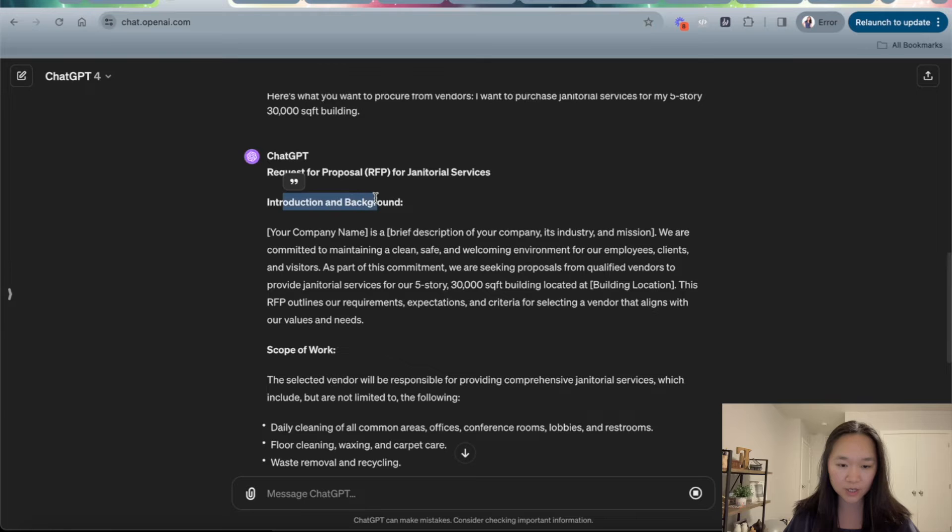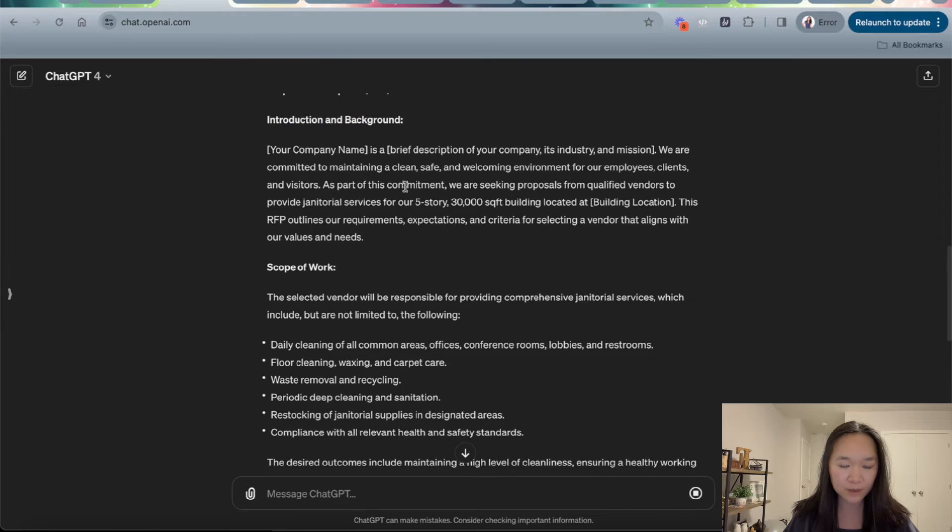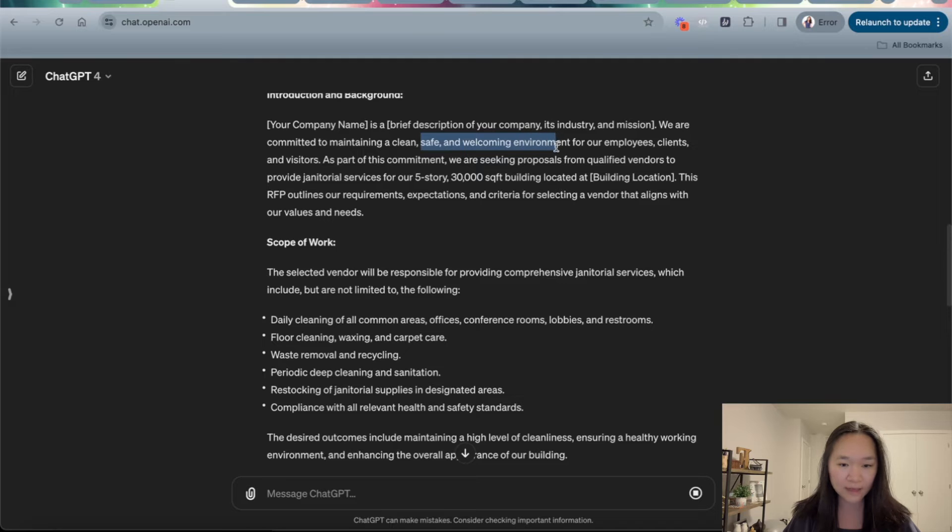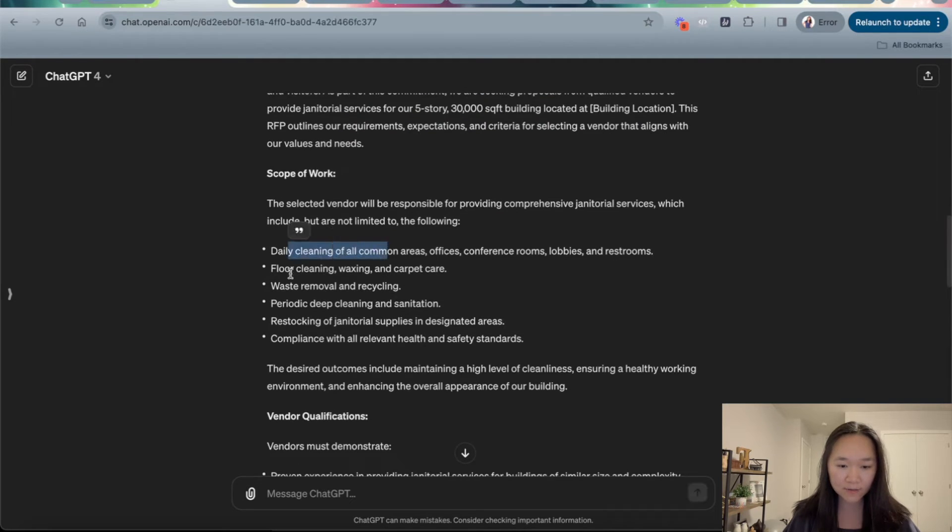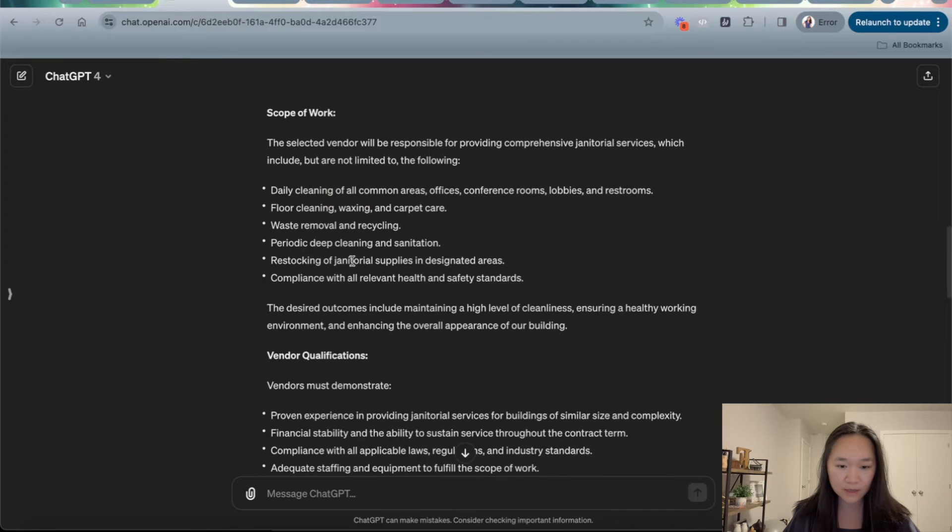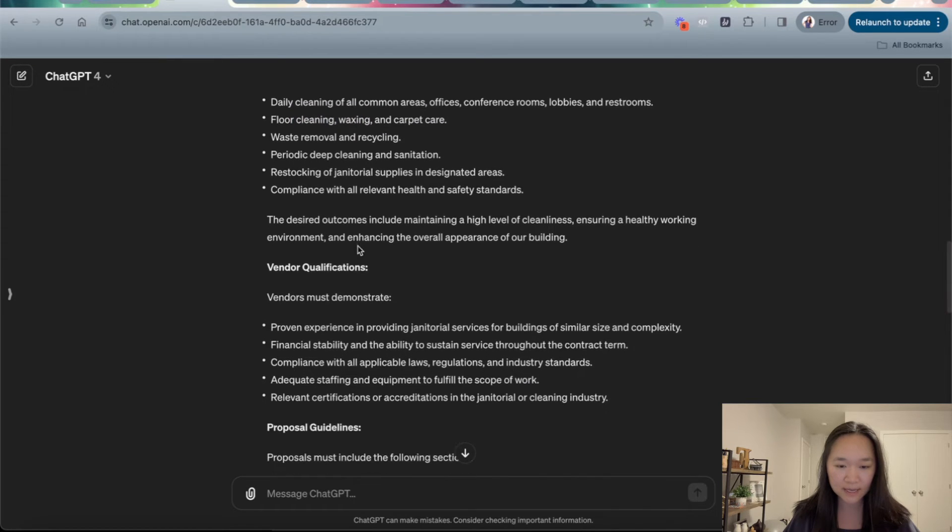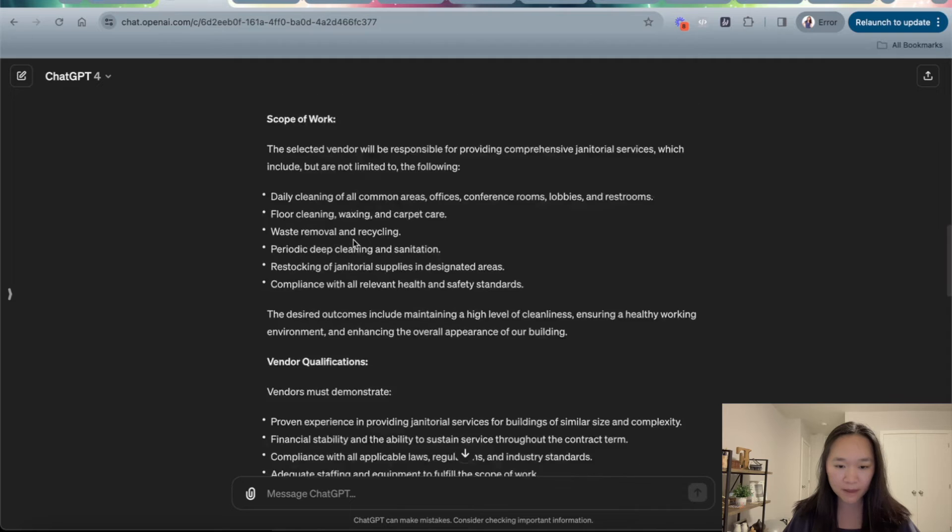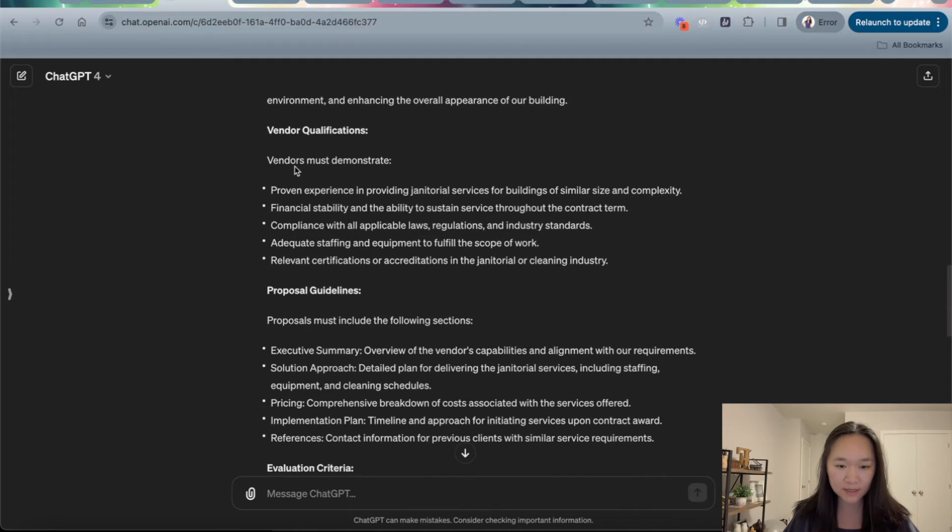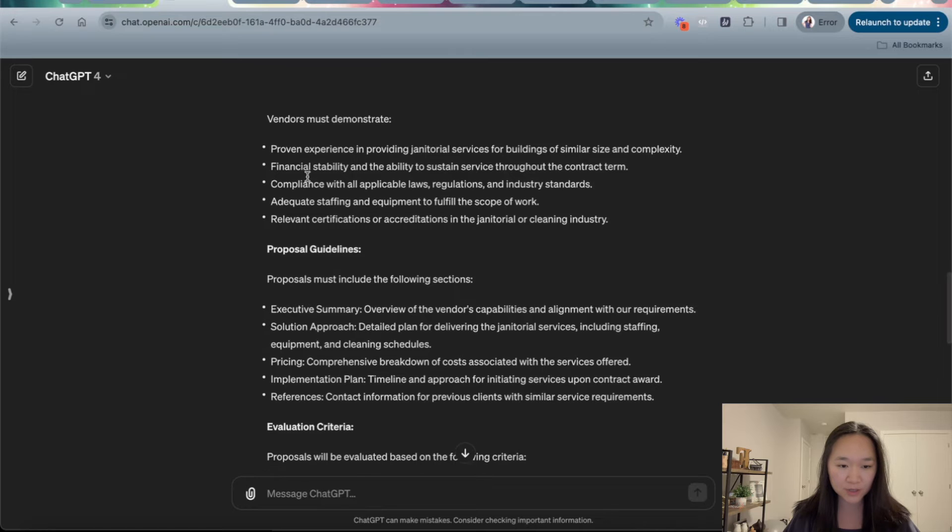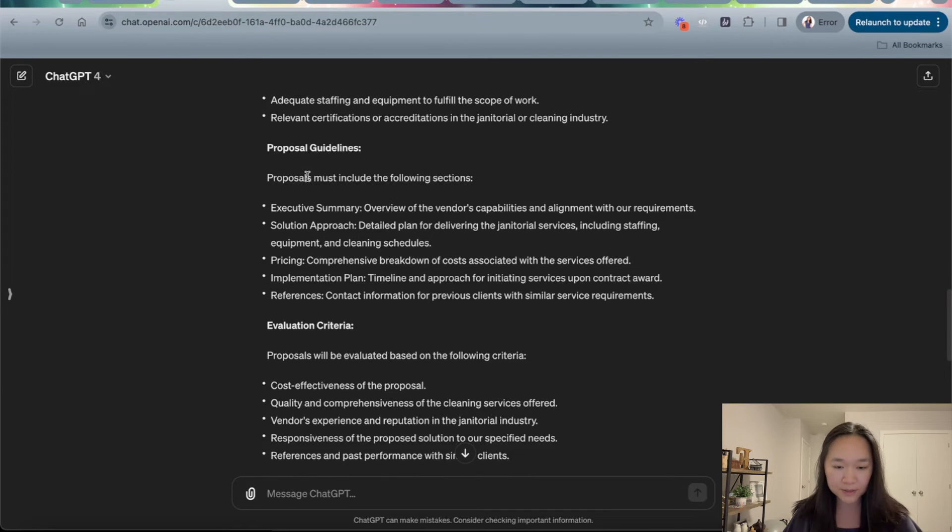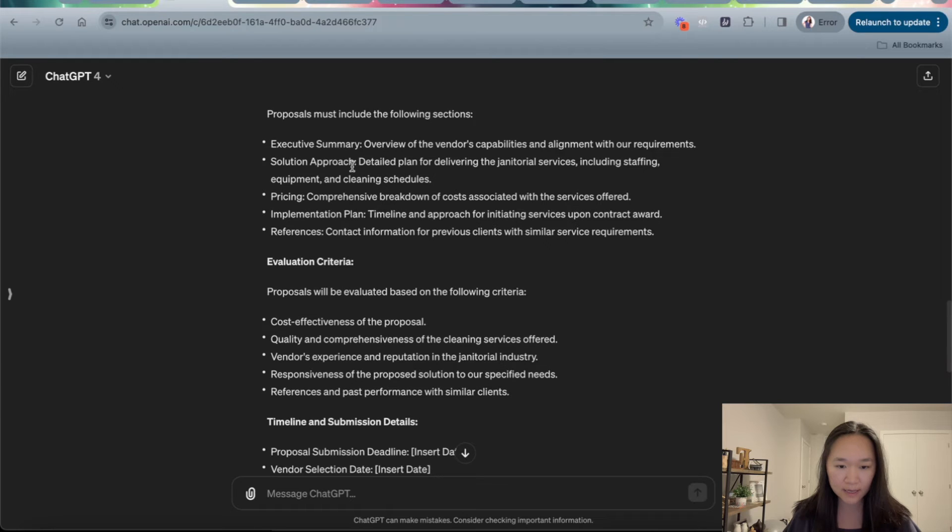Starting with the introduction and background: we want to have a safe, welcoming, clean environment for our staff and employees. The scope of work is daily cleaning, floor cleaning, waste removal, periodic deep cleaning and sanitization. The vendor qualifications here include that the vendors demonstrate experience in janitorial services, adequate certifications, et cetera, the proposal guideline.